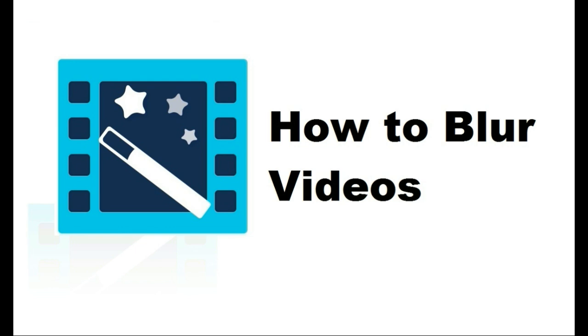Hello everyone. In this video, I will show you how to blur videos with different ways for different purposes in minutes.